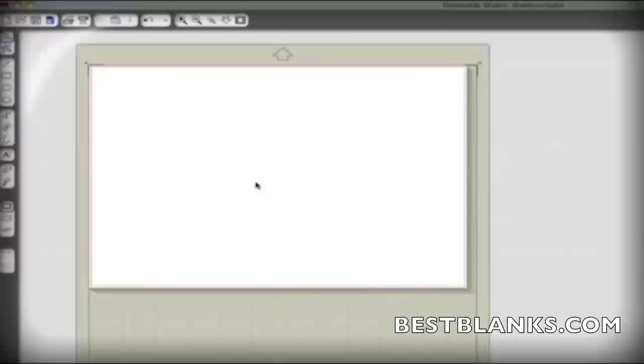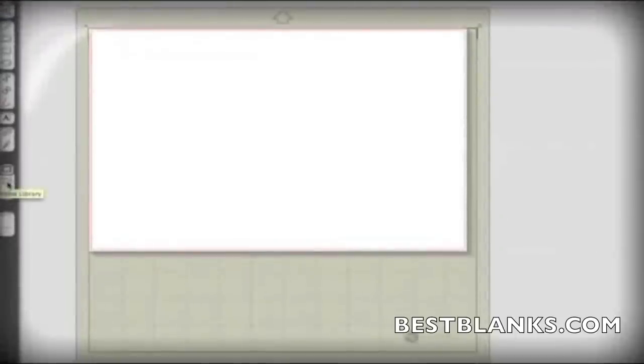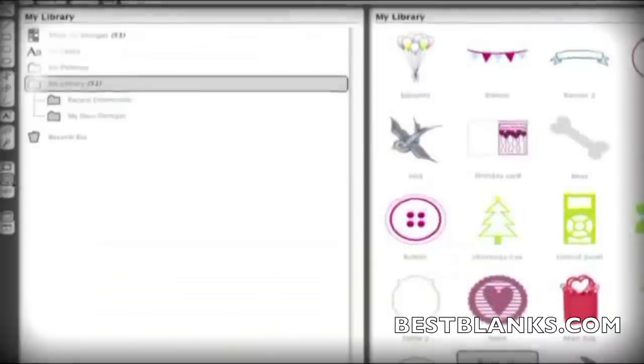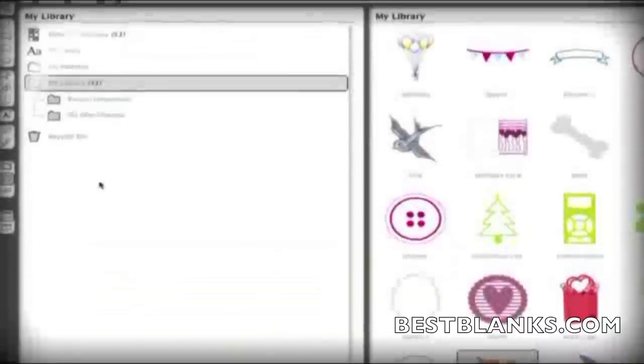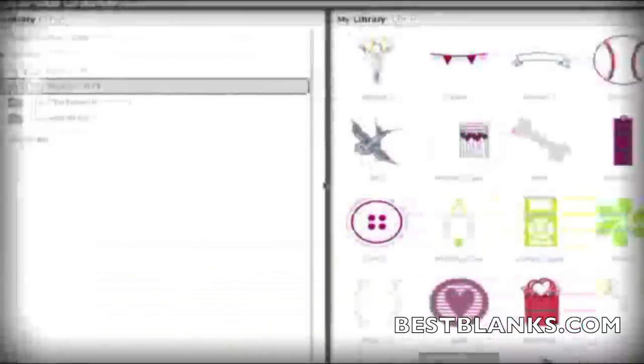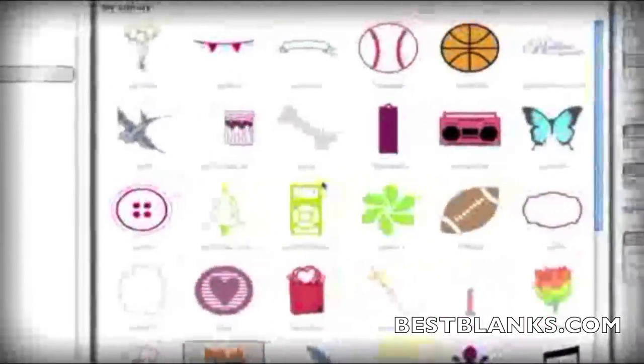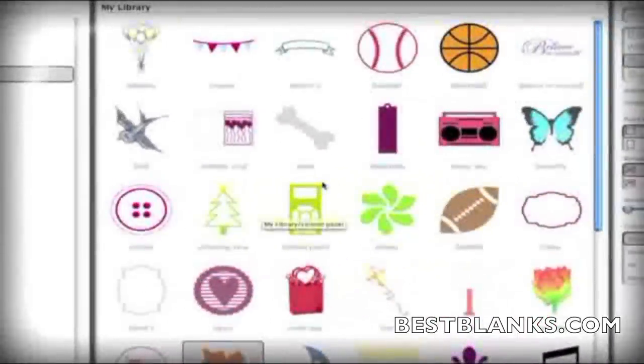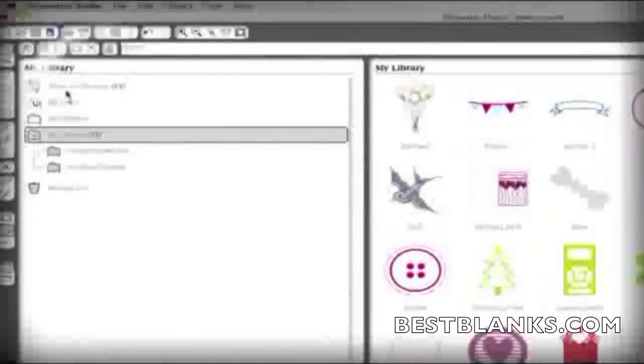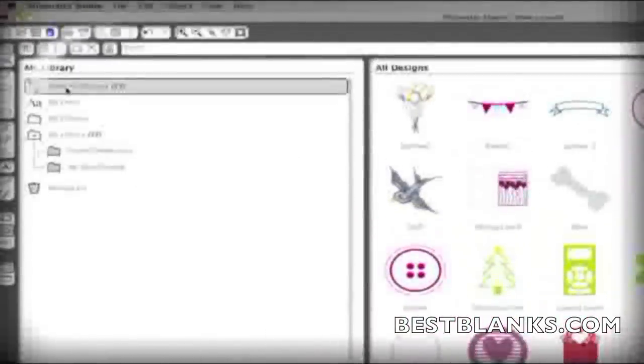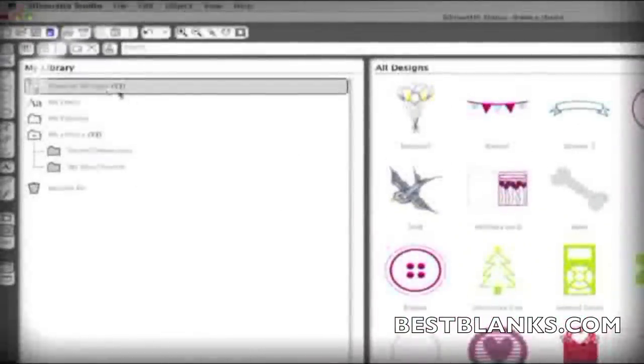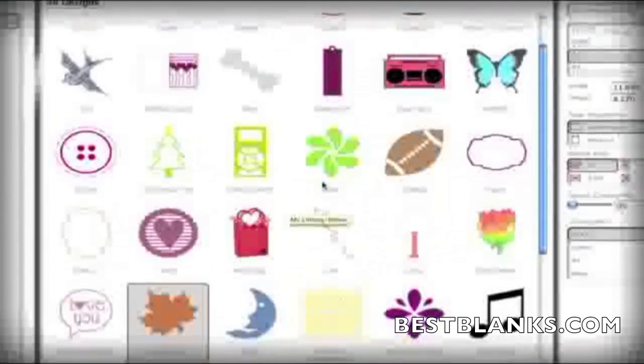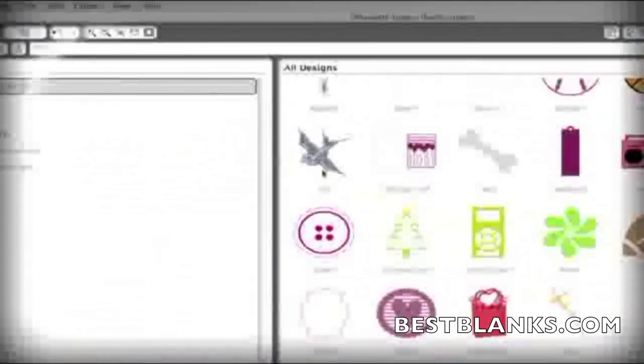Silhouette Studio lets you customize and create text and drawings, but there is so much more. Start by opening My Library. Just click the little book icon on the left toolbar. Your Silhouette Cameo came with 51 pre-loaded designs to get you started. You'll find those designs by clicking on the Show All Designs shortcut in the folder panel of My Library. Just double-click a thumbnail to load it into your current project.